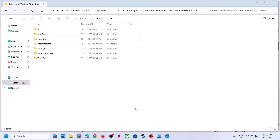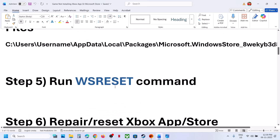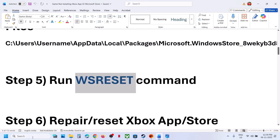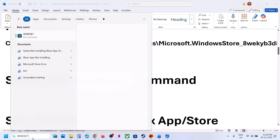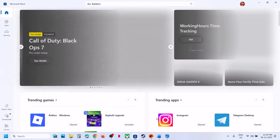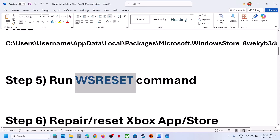Delete the LocalCache folder and then try to install the game once again and then check. If still not working, run the WSReset command. Type WSReset in the Windows search box and click on WSReset. This will reopen Microsoft Store — then try to install the game.